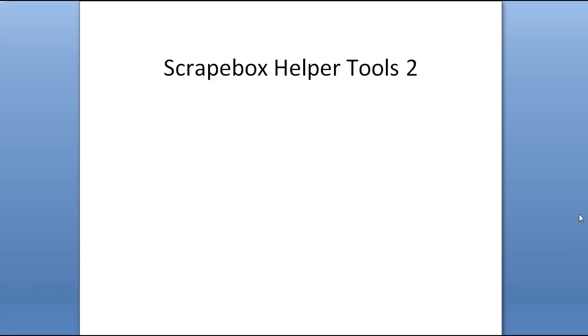Hey, Matt here. Wanted to talk about my second Scrapebox helper tool. So this is actually a database-driven tool.